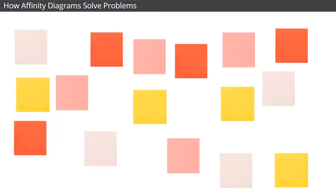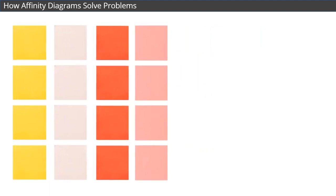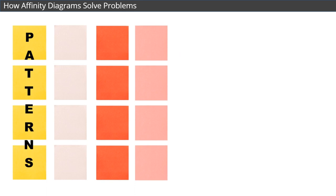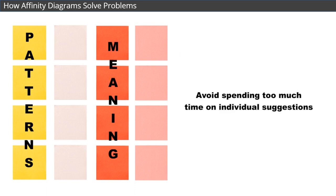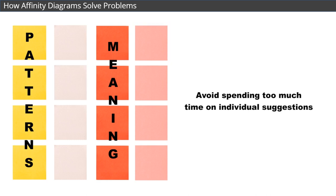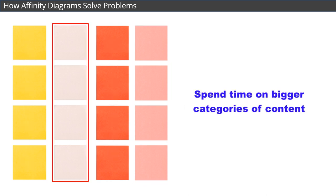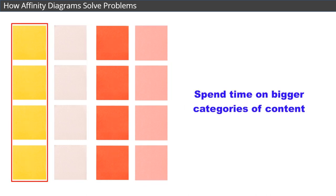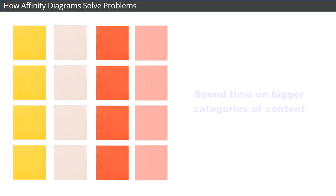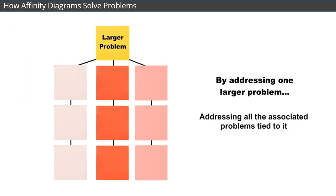Affinity diagrams help you solve problems by allowing you to quickly group and categorize data by similarity, which allows you to see larger patterns and meaning. This way, you can avoid spending too much time focused on all the individual suggestions, and instead, spend your time on the bigger categories of content. It also means that by addressing one larger problem, you are also addressing all the associated problems tied to it.